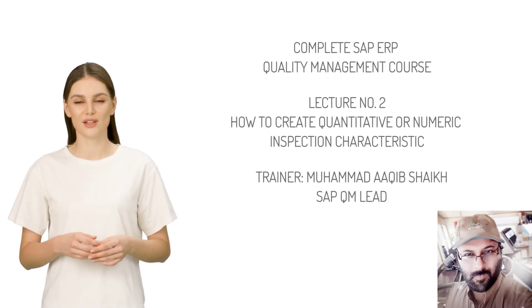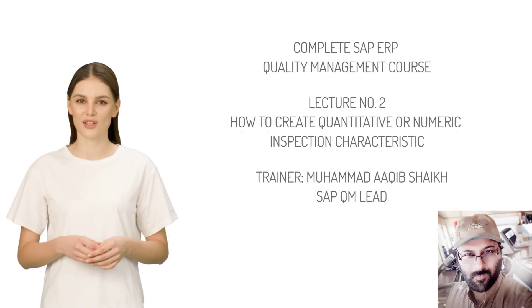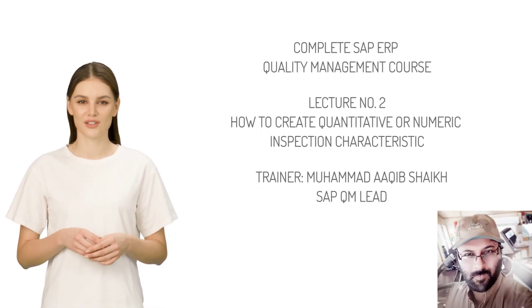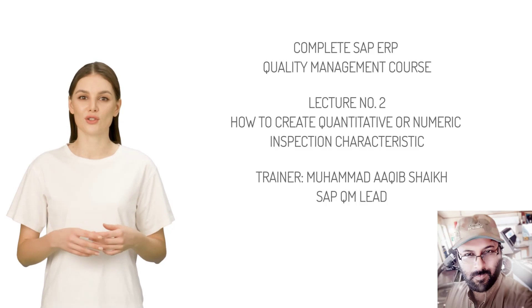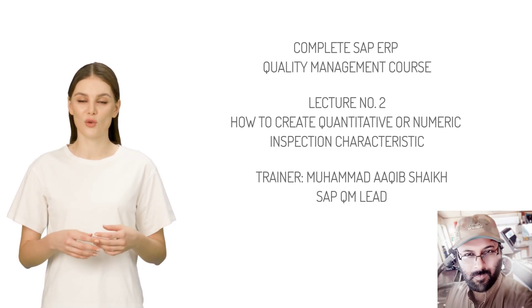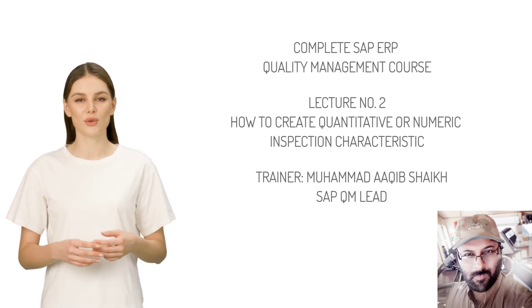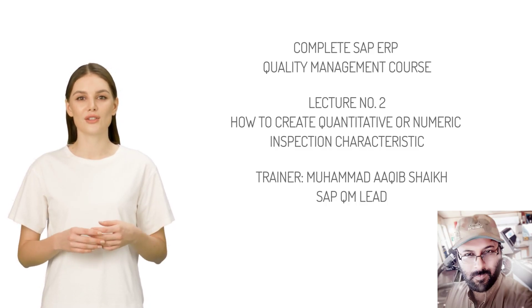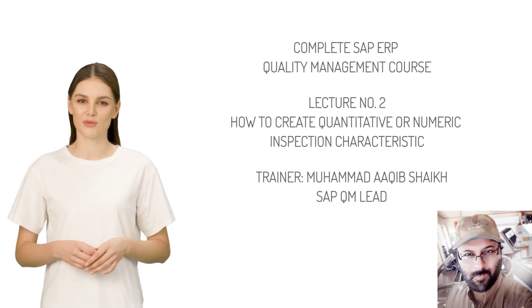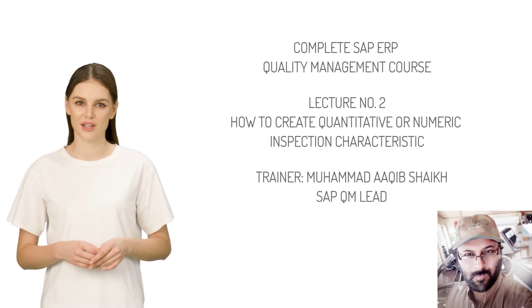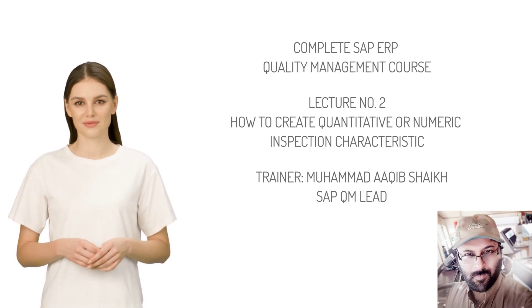Welcome to SAP ERP Quality Management course. Lecture number two: How to Create Quantitative or Numeric Inspection Characteristic. Trainer: Mohamed Akhib Shaikh, SAP QM Lead.